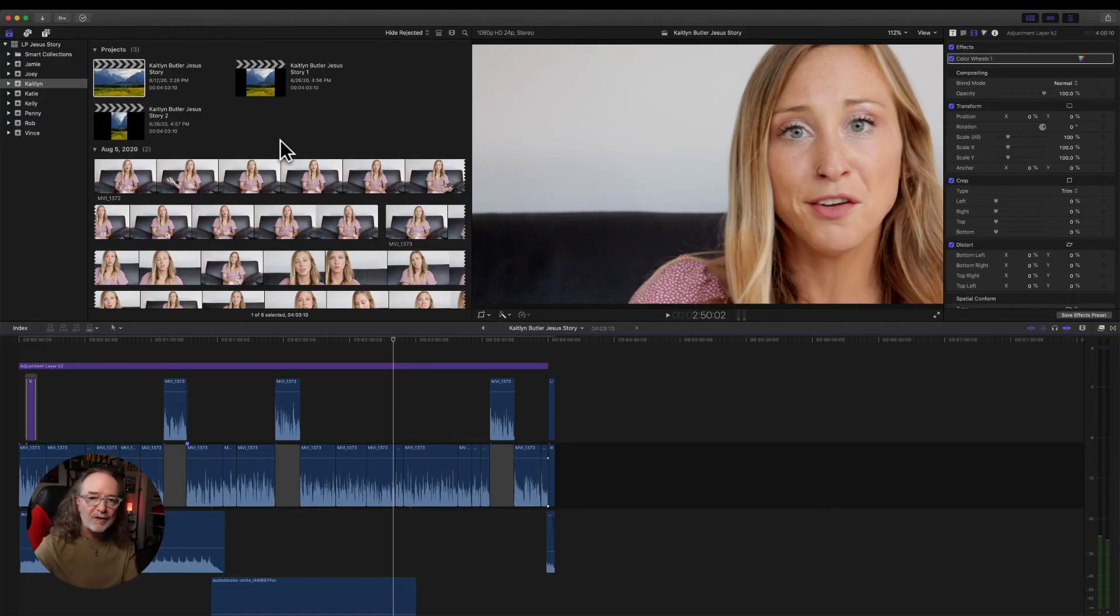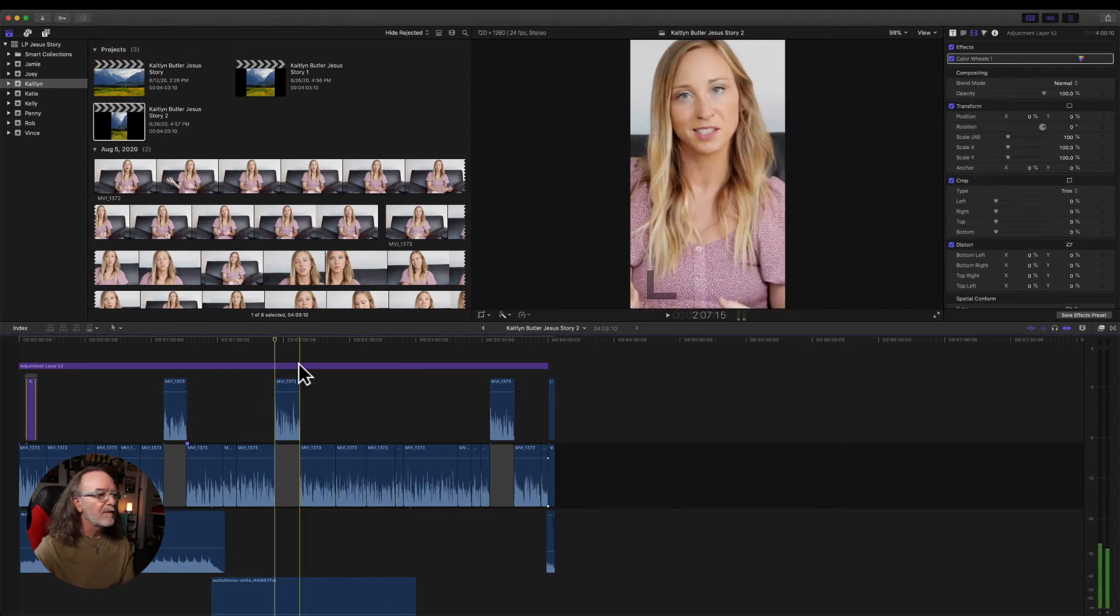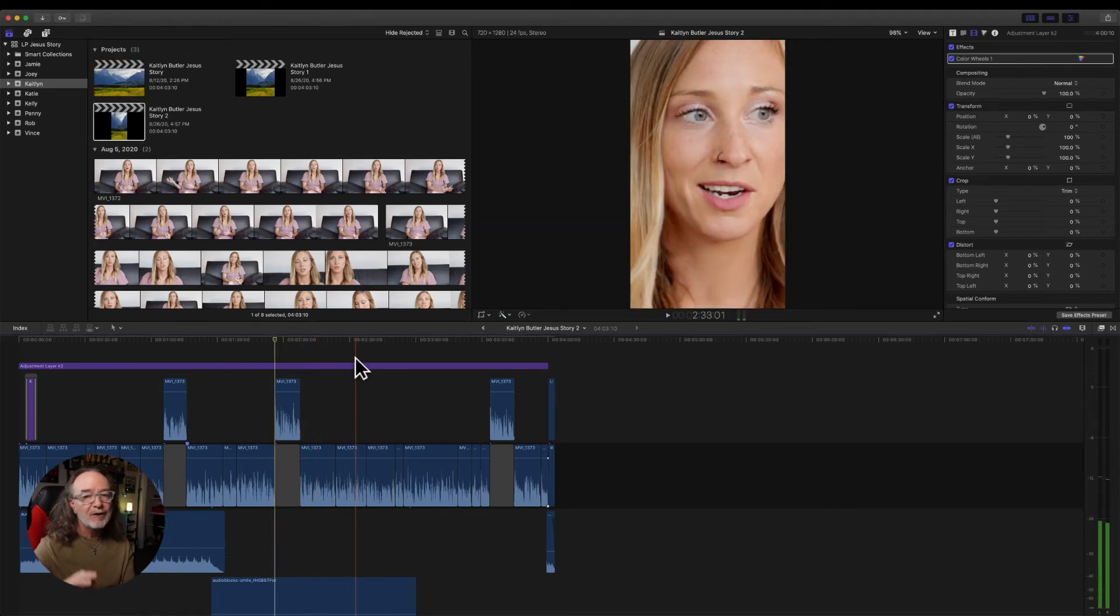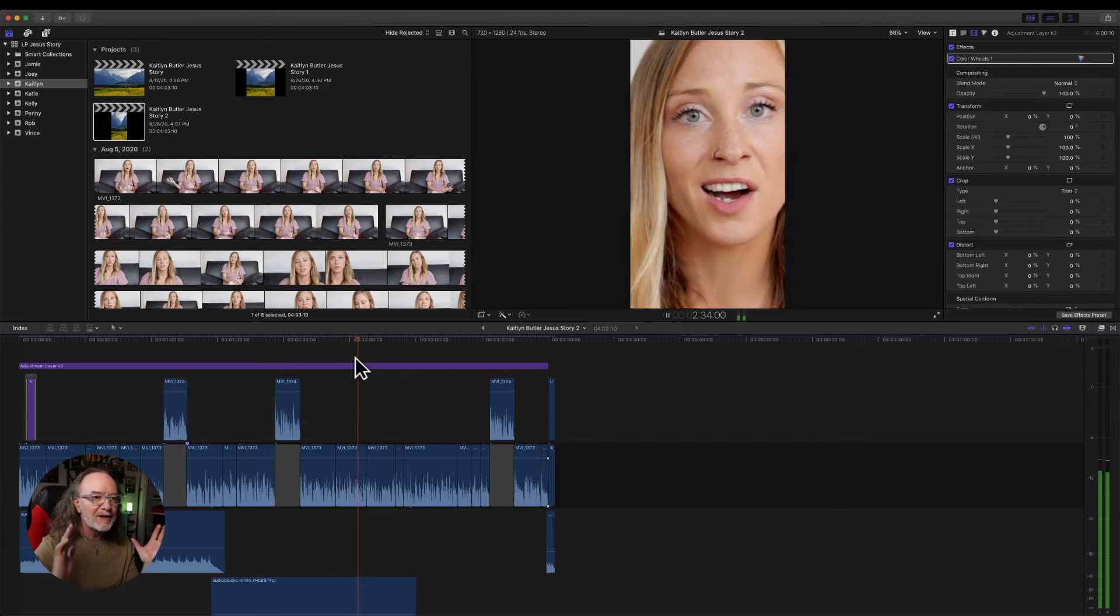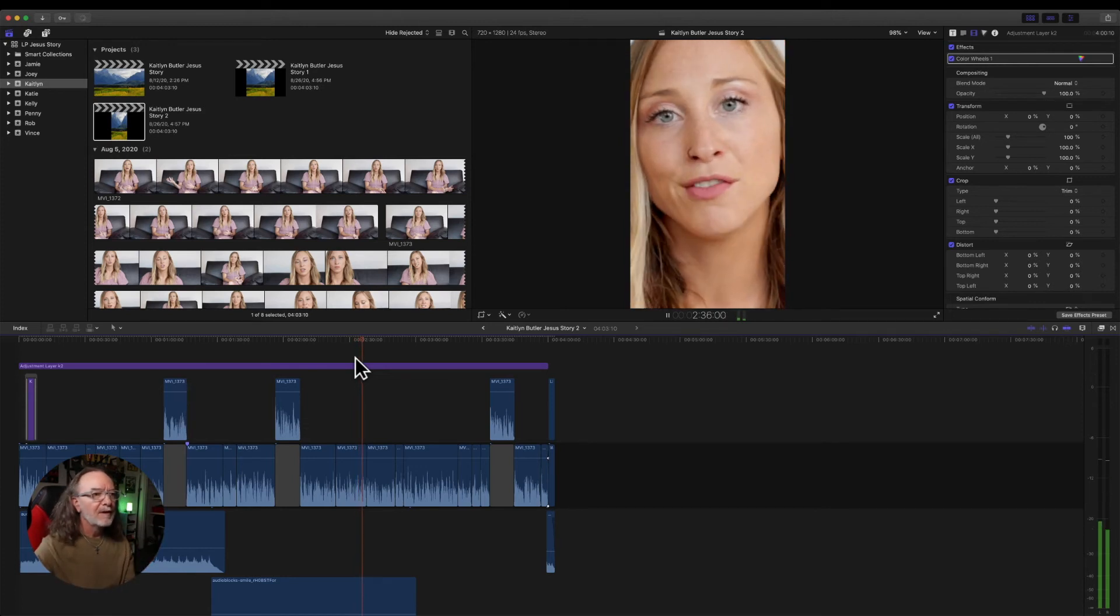And when it's done just like the square it creates a whole new project and that video now because you clicked smart conform has conformed the video. Look at that.